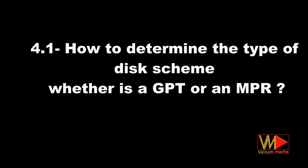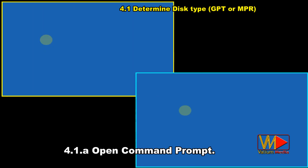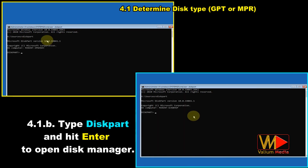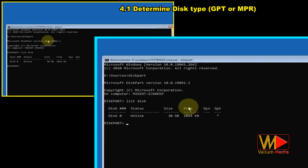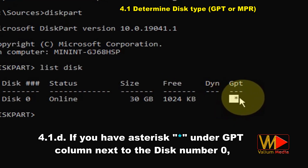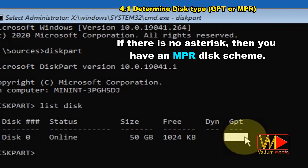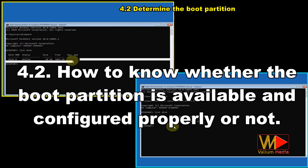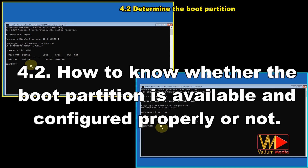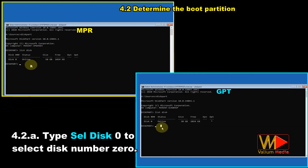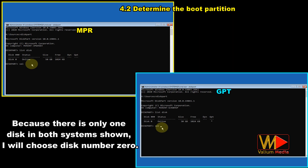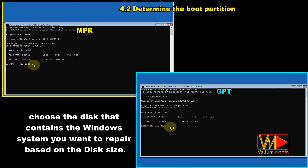Extra methods. How to determine the type of disk scheme — whether GPT or MBR: open Command Prompt, type 'diskpart' and hit Enter, then type 'list disk' and hit Enter. If you see an asterisk under the GPT column next to disk number 0, your disk scheme is GPT; if there is no asterisk, you have an MBR disk scheme. Select disk 0 using 'sel disk 0.' If you have more than one disk, choose the one containing the Windows system you want to repair based on disk size.